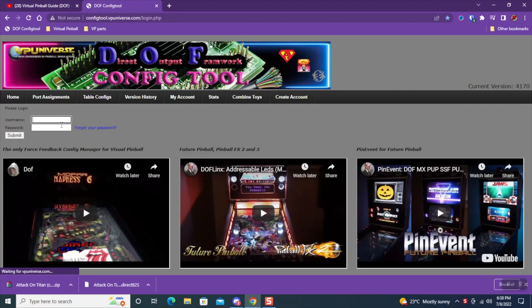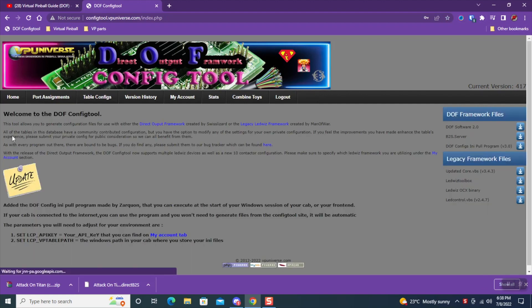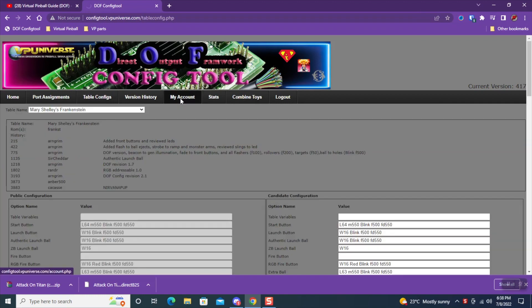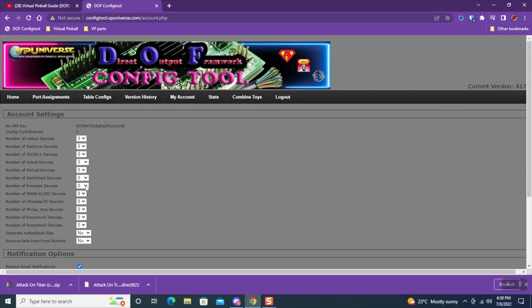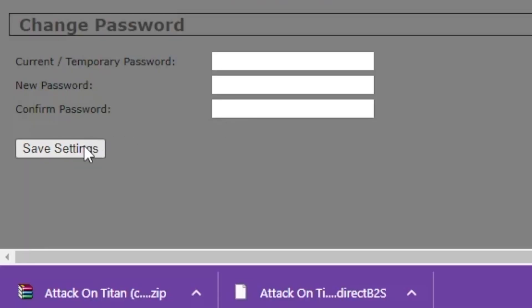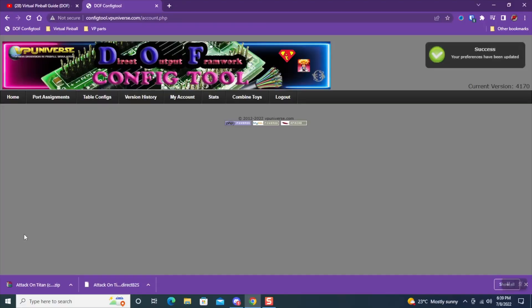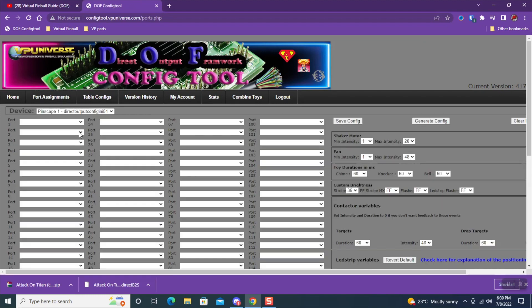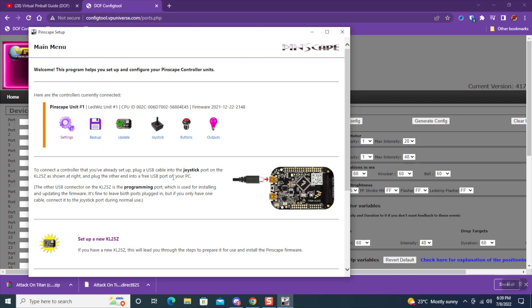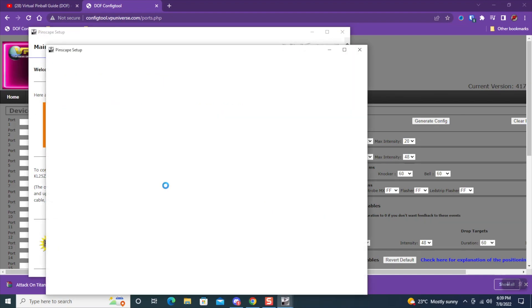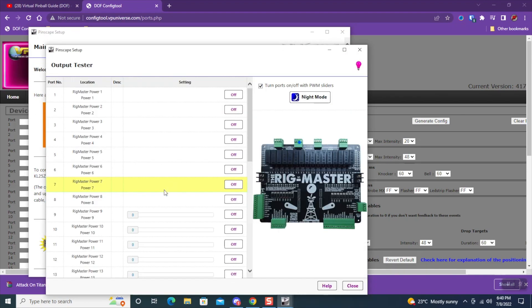Next, we're going to tackle a big topic—it's the DOF online config tool. You're going to create an account, and under My Account you will set the Pinscape device to one, and you're going to save the settings at the bottom. Next, we're going to click Port Assignments. Here we define the ports, so we're going to use the Pinscape software and the Rig Master ports are going to be the ports on the online DOF config tool.